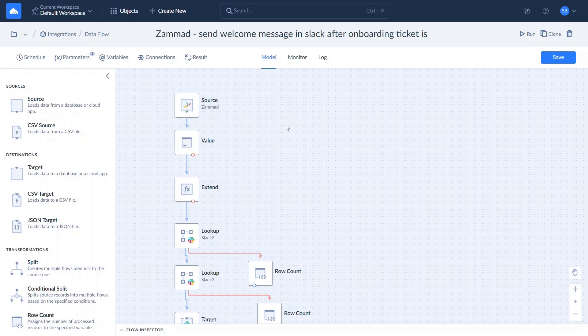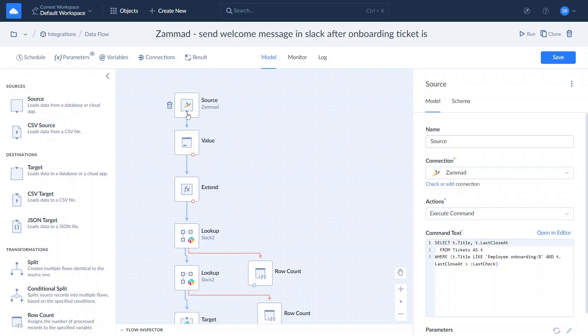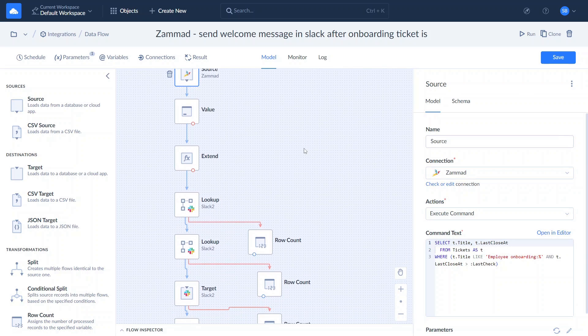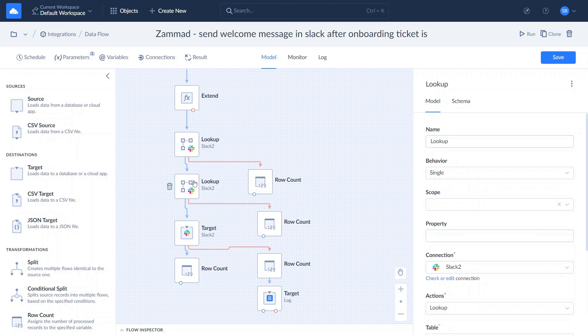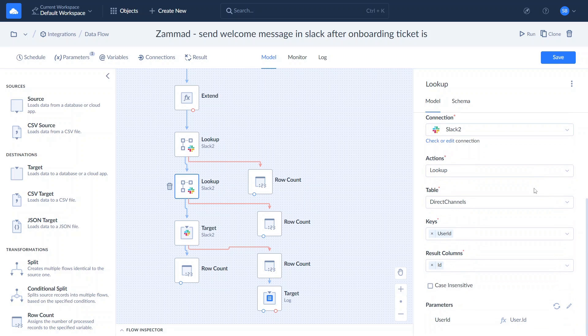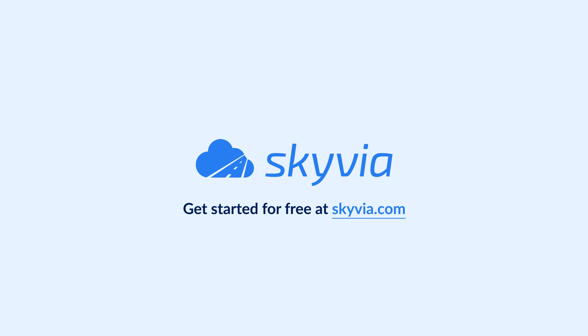Skyvia has a lot more to offer for Salesforce integration with MySQL and other data sources. In addition to wizard-based tools, there are advanced data pipeline designers for complex integration scenarios. Thank you for watching this MySQL and Salesforce integration tutorial. If you have any additional questions, feel free to drop us a comment below and we will help you. To try Skyvia for free, use the link in the description. See you in the next videos.